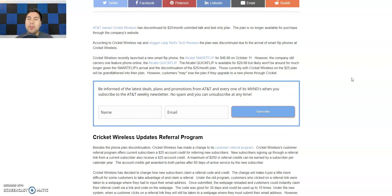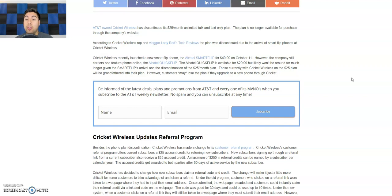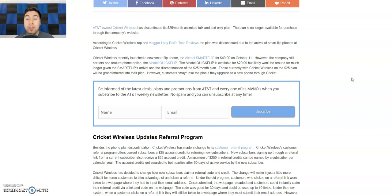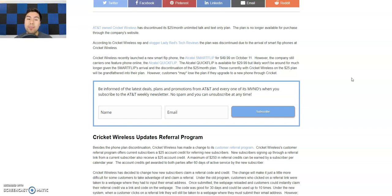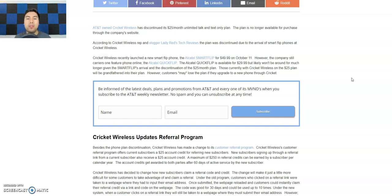It says the Alcatel Quick Flip is available for $30 but likely won't be around for much longer given the smart flip's arrival and the discontinuation of the $25 monthly plan. Those currently with Cricket Wireless on the $25 plan will be grandfathered into the plan. However, customers may lose the plan if they upgrade to a new phone through Cricket.